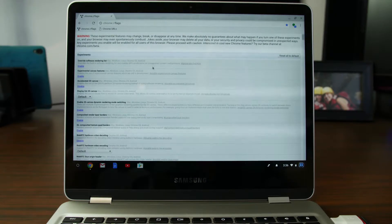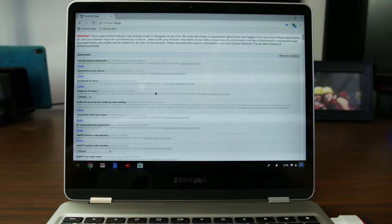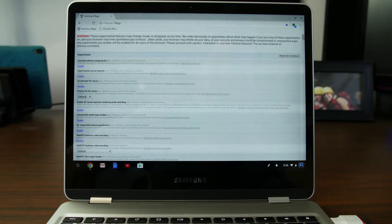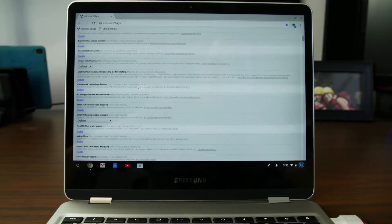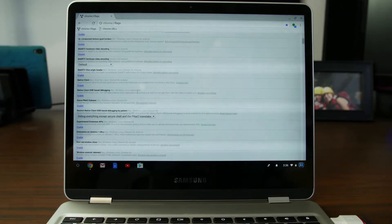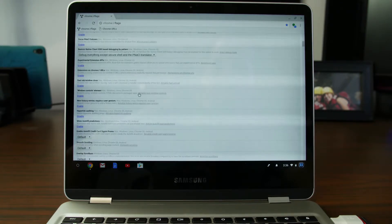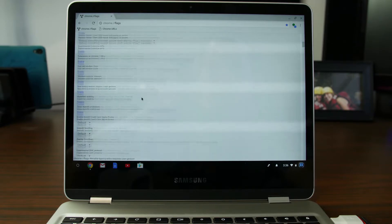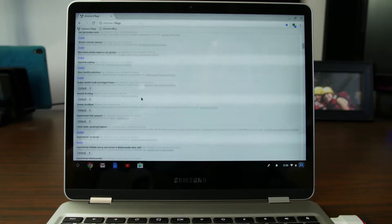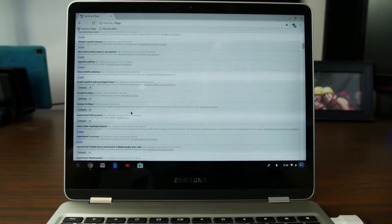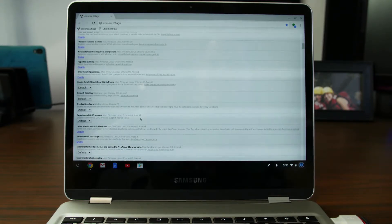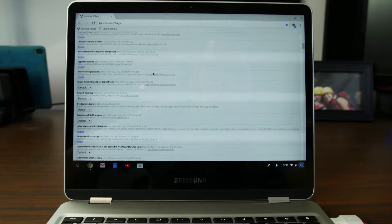You know, they could have funny results if you enable the wrong thing. But you can do a lot of stuff in here with different rendering and how things run on the Chrome browser, which in turn can speed up the performance of your Chromebook.